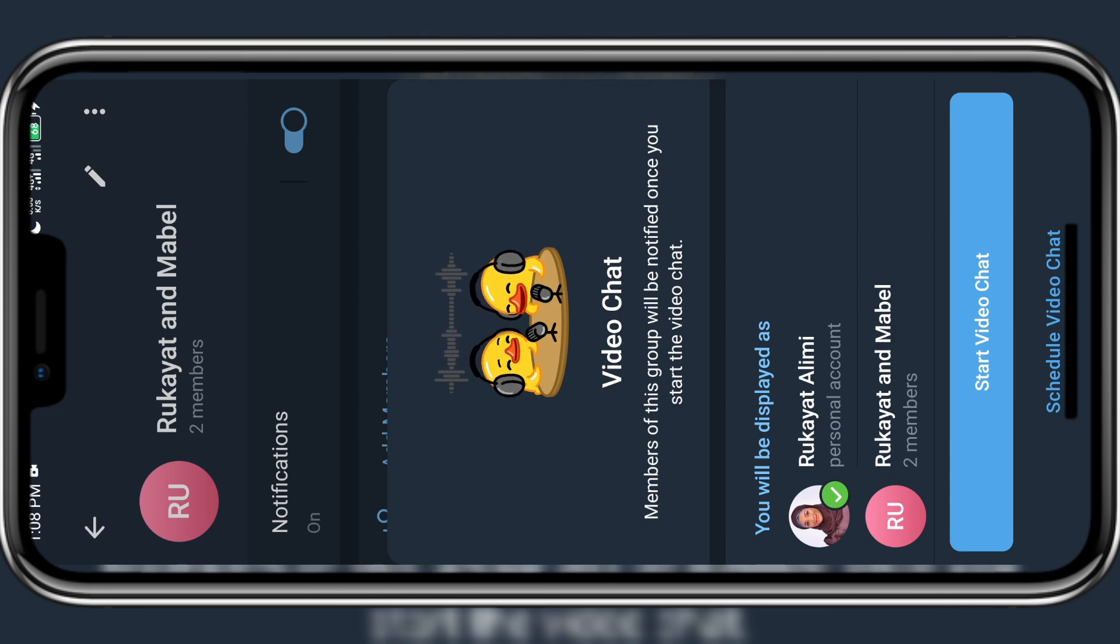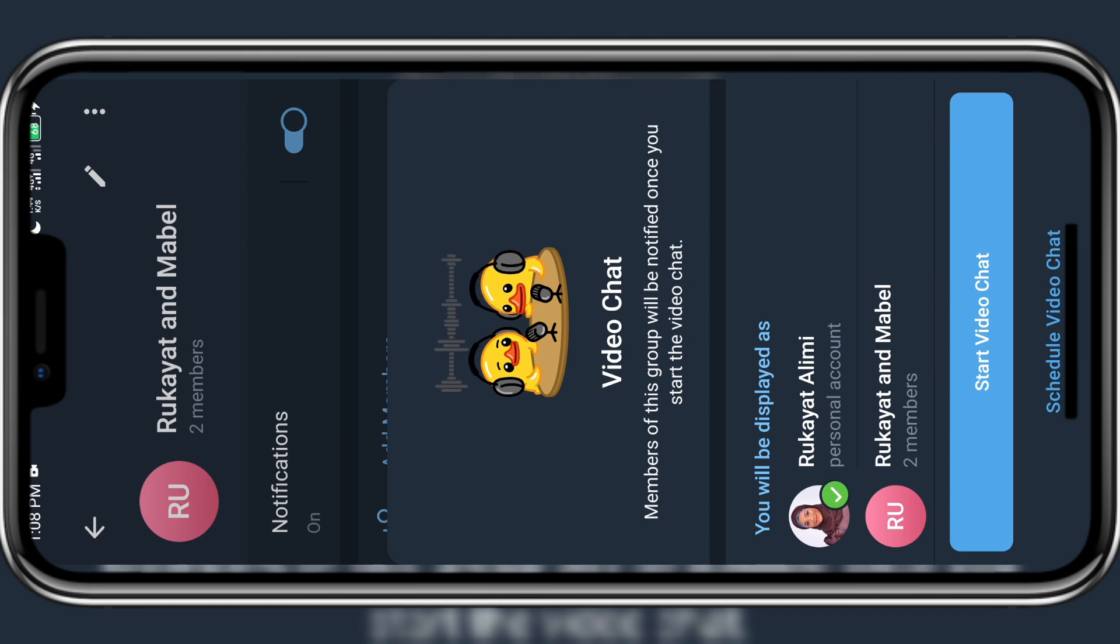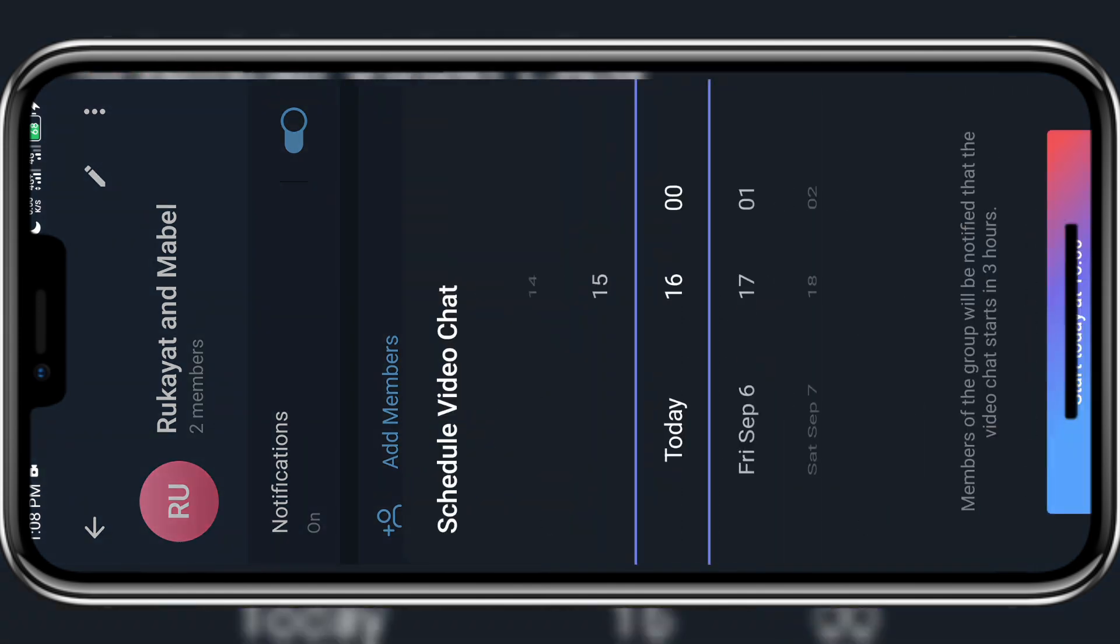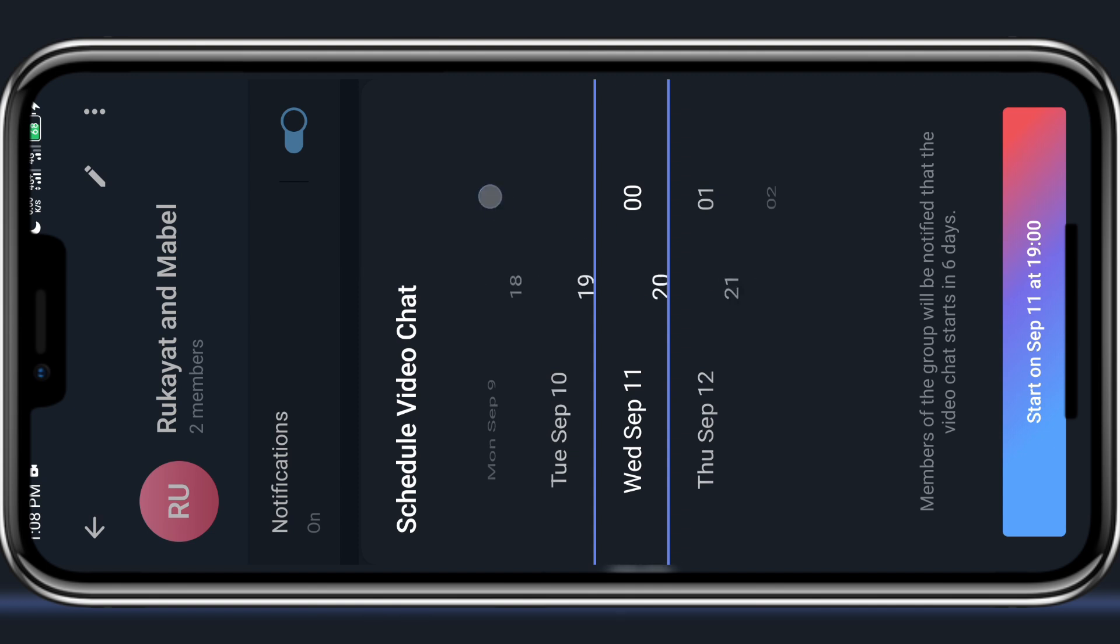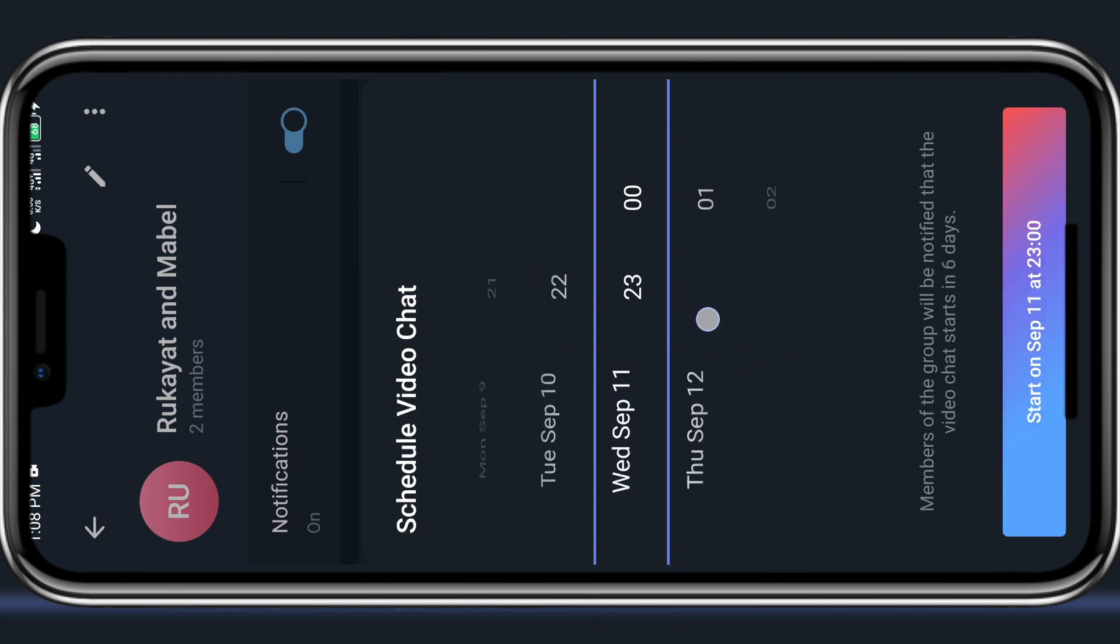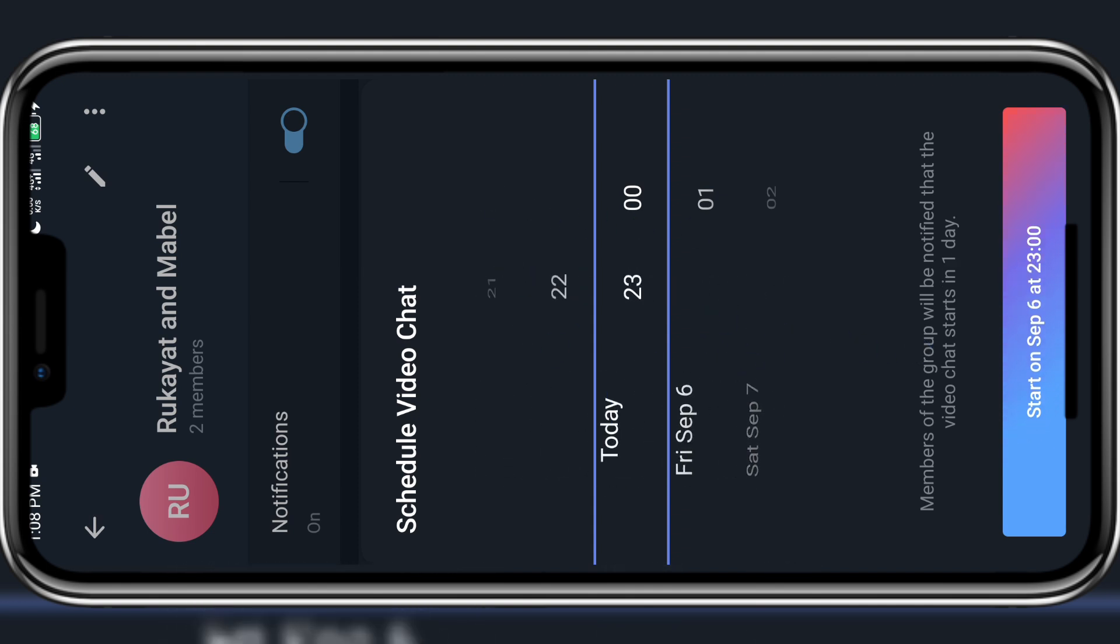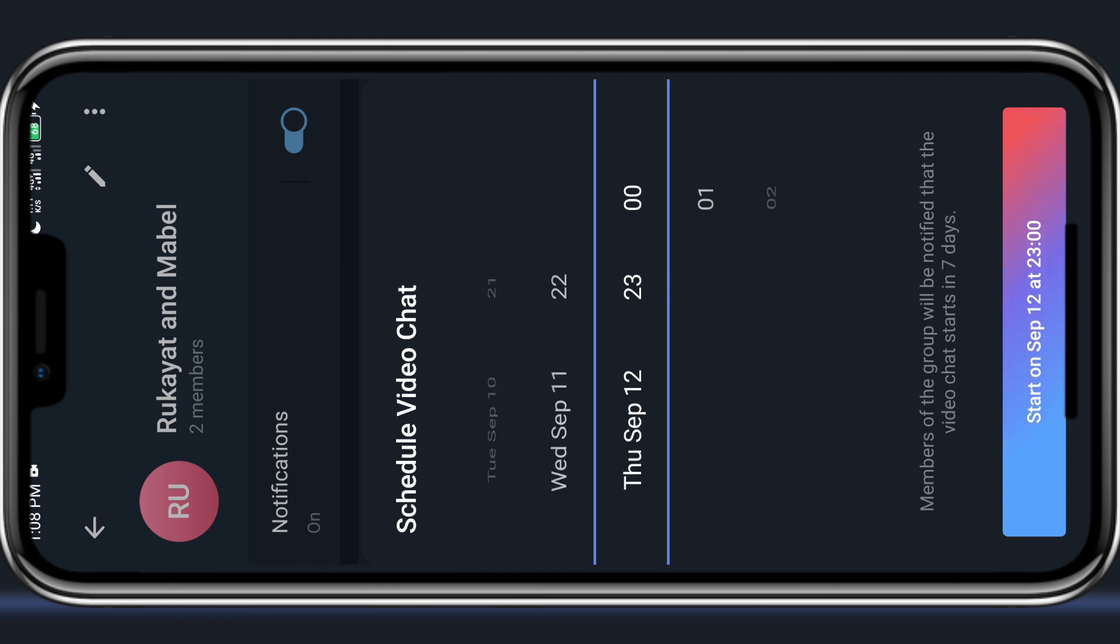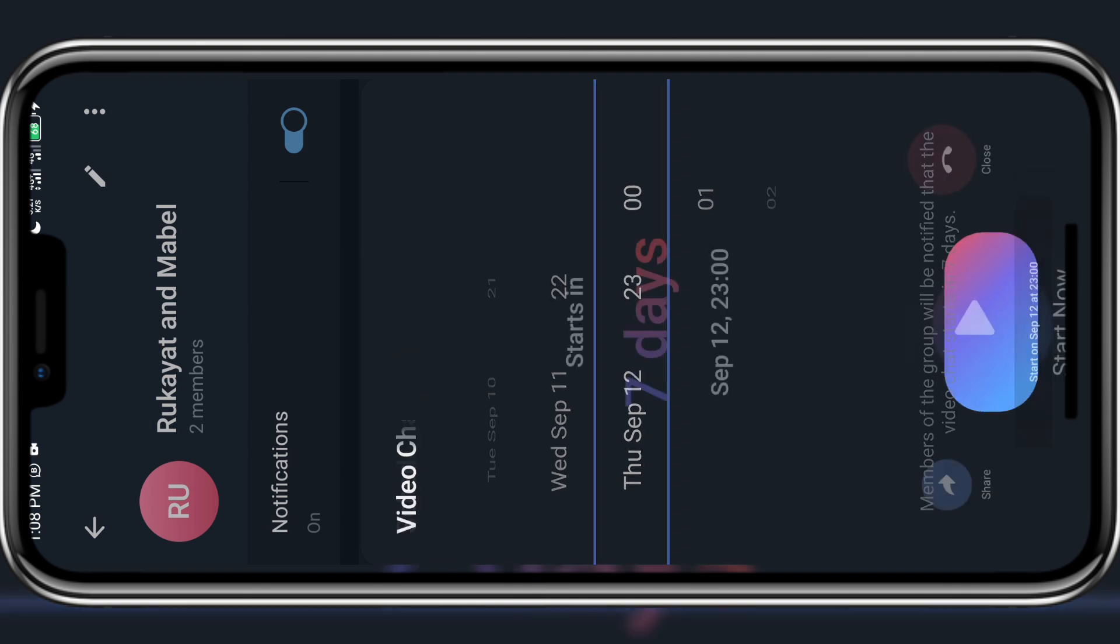But what if I don't want to go live immediately? I'll click on this schedule video chat and it will give me the date, day and time for me to select when I want to go live. You can only set it in the next maybe like seven days or so. So once you select the date and time you want to go live then you click on start on. Once you click on that it gives you the date and the time that you have set to go live.